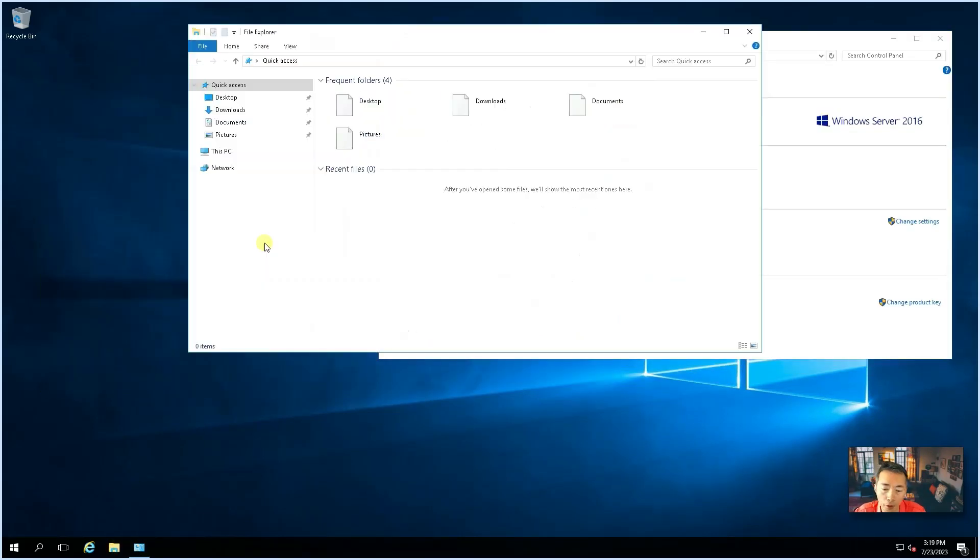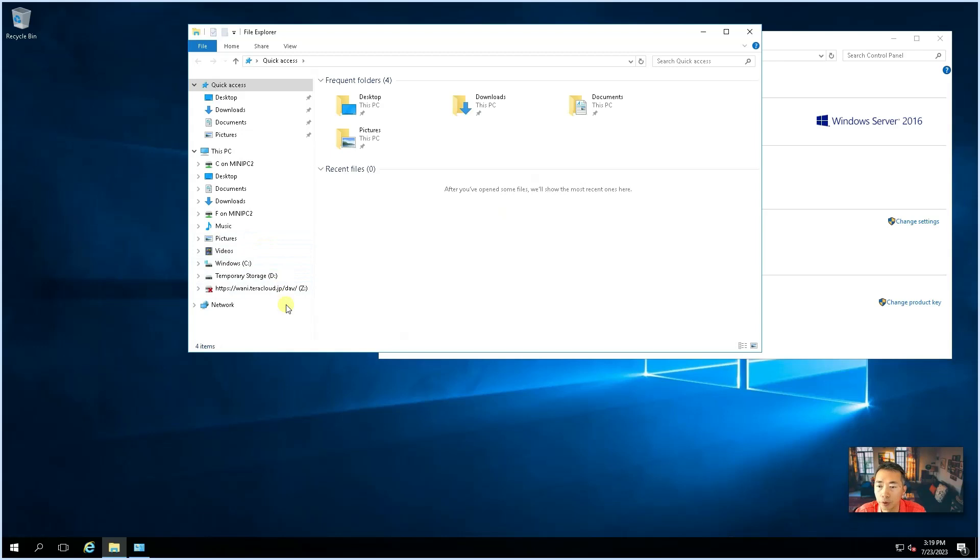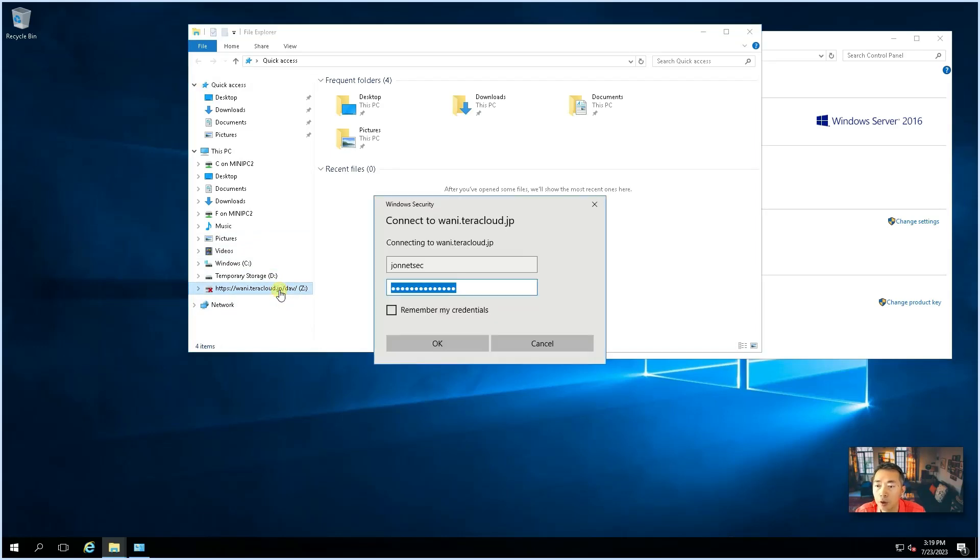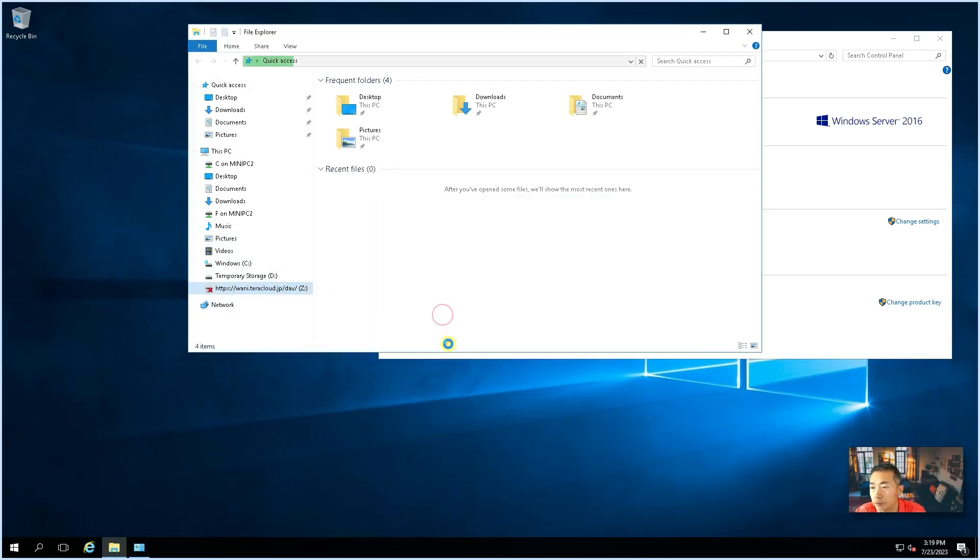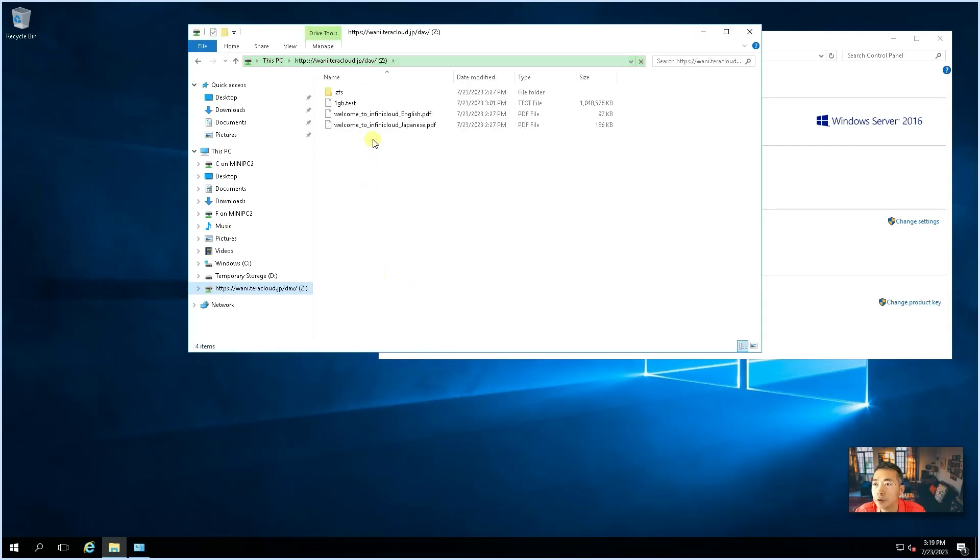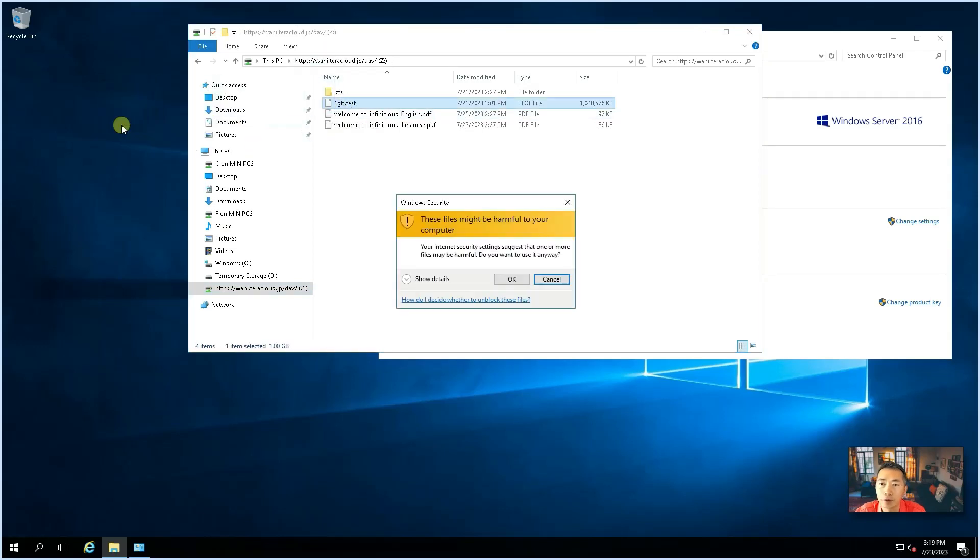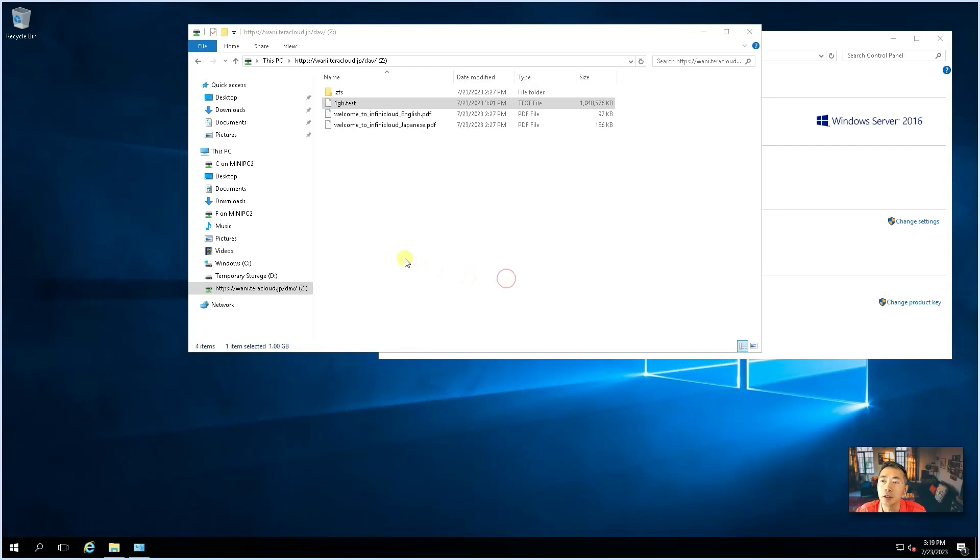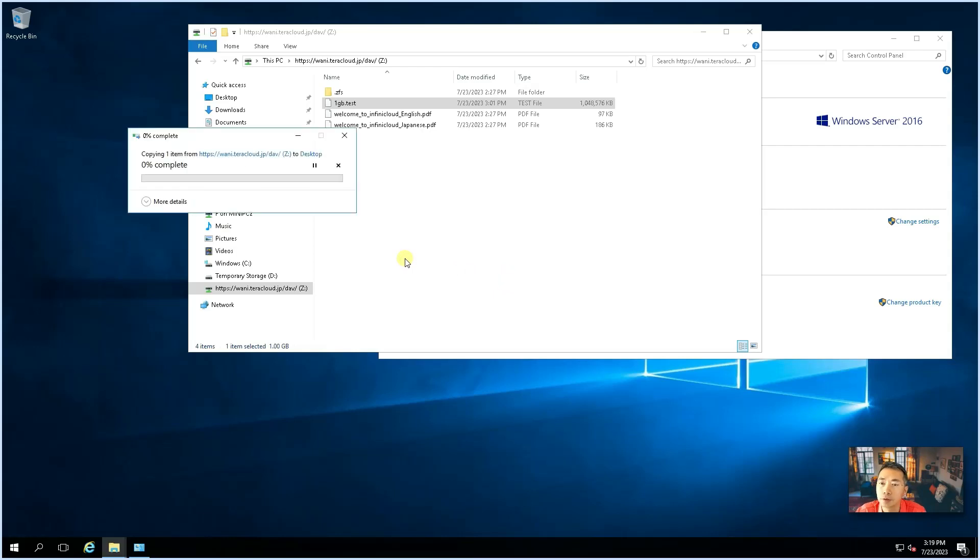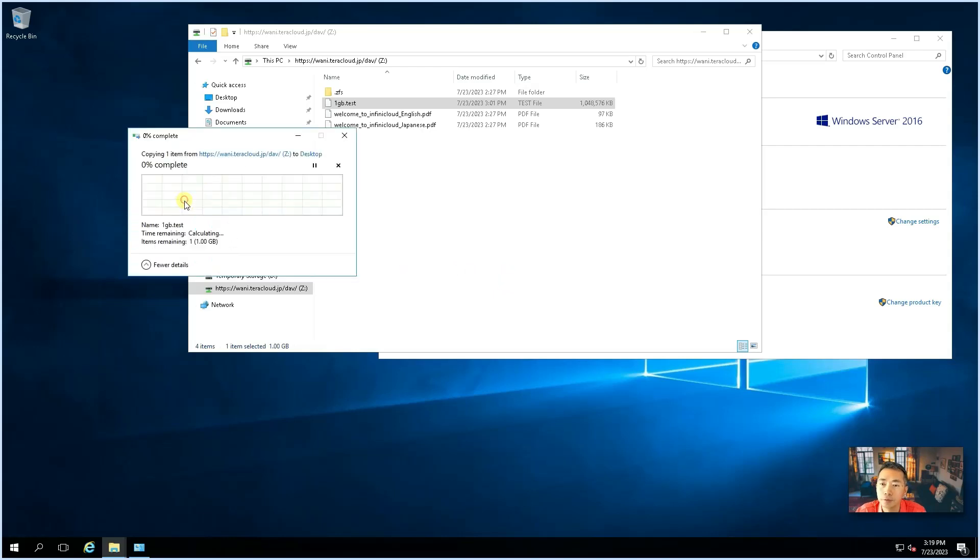We open our file explorer. We connect into our WebDAV folder. Right away, we see all files there. So, we're going to download it. Just drag this file to local. Let's see. Now, you can see it's calculating the downloading time for us.